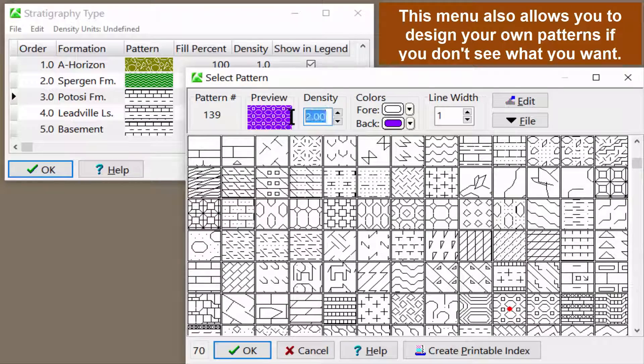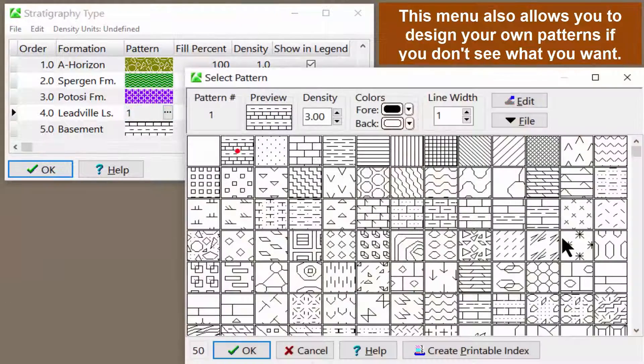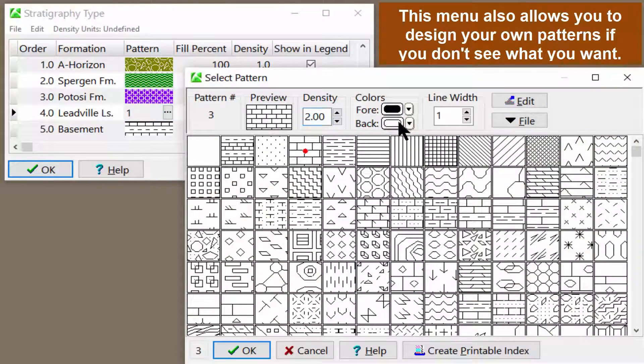This menu also allows you to design your own patterns if you don't see what you want.